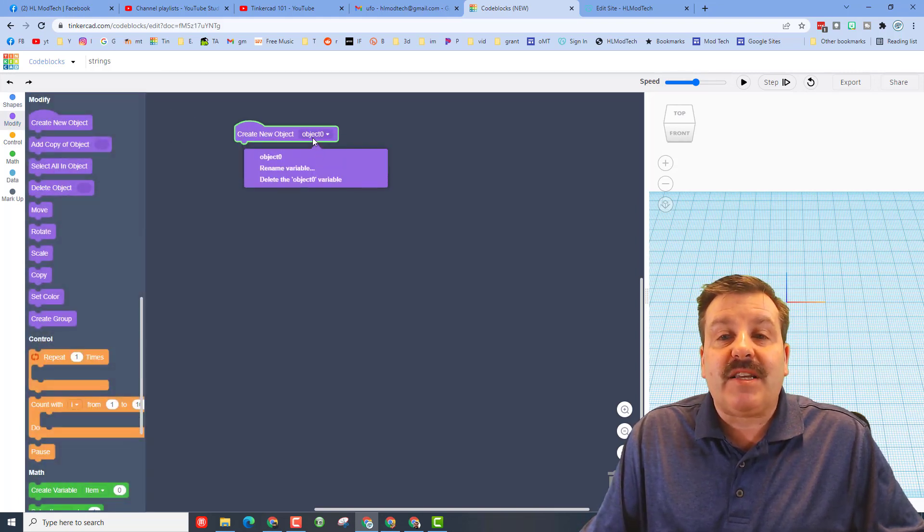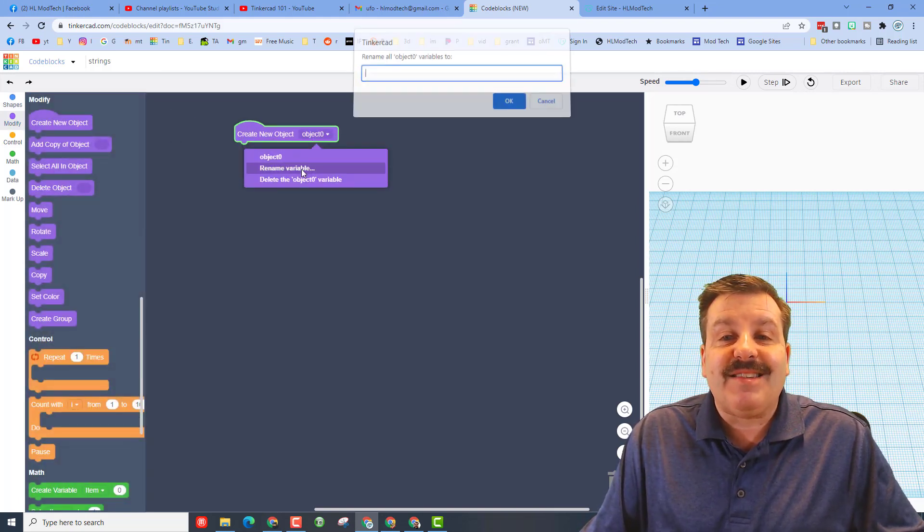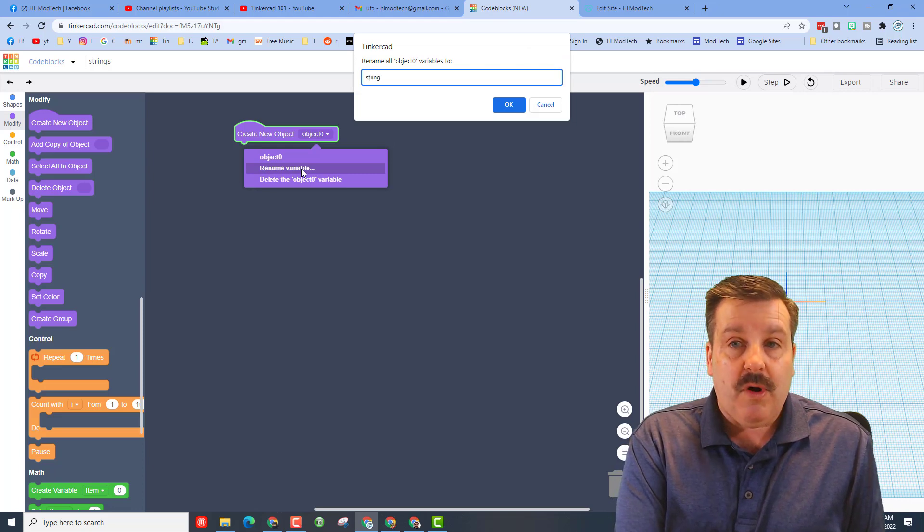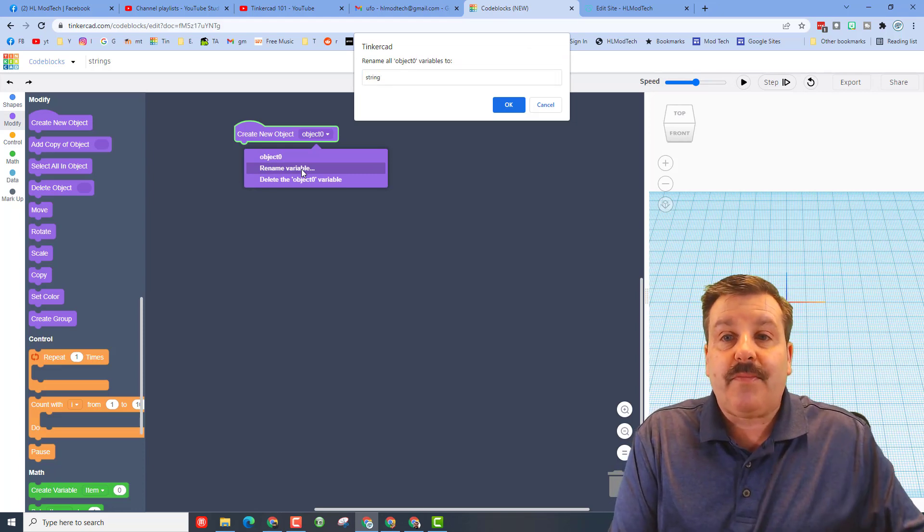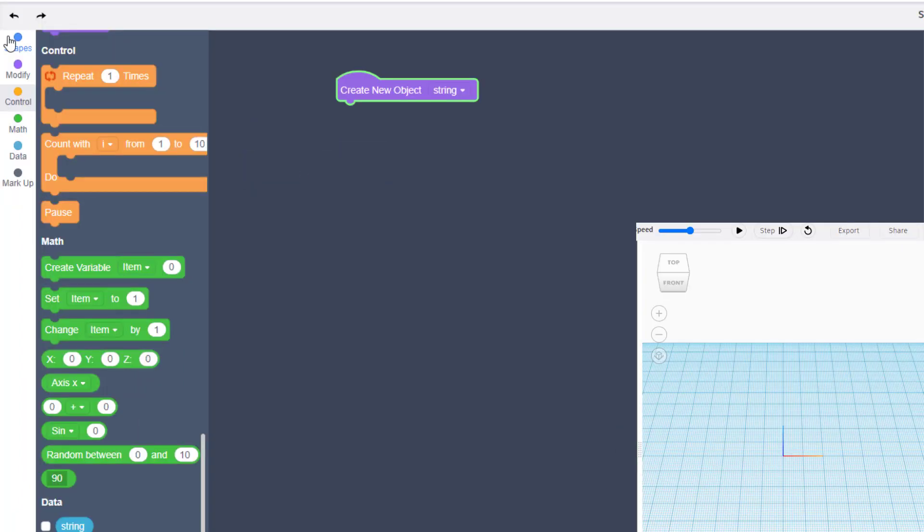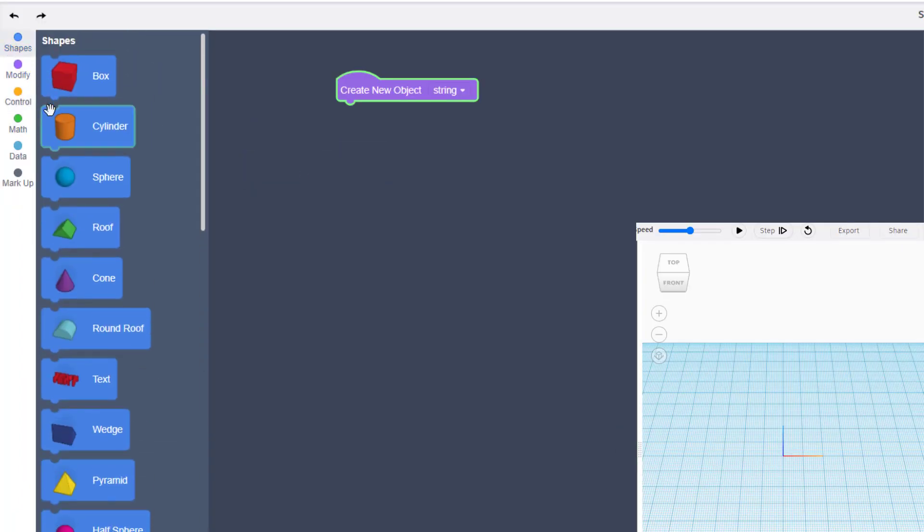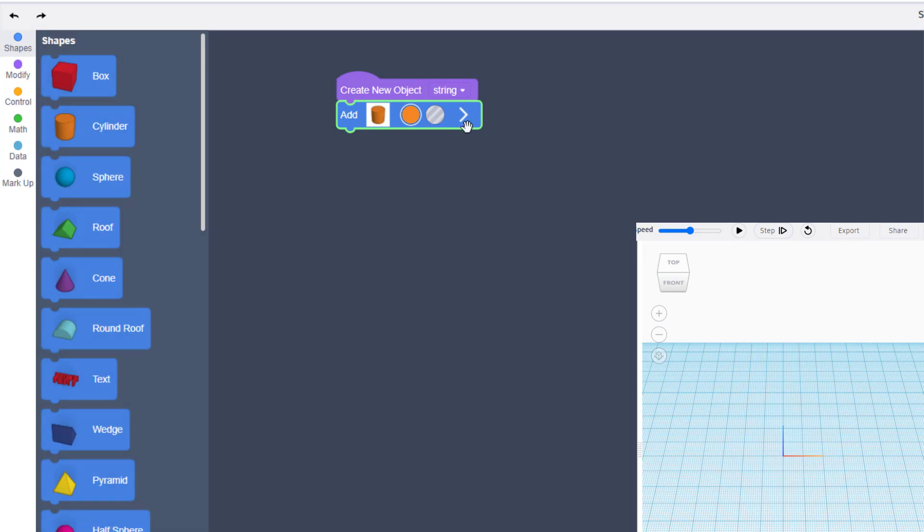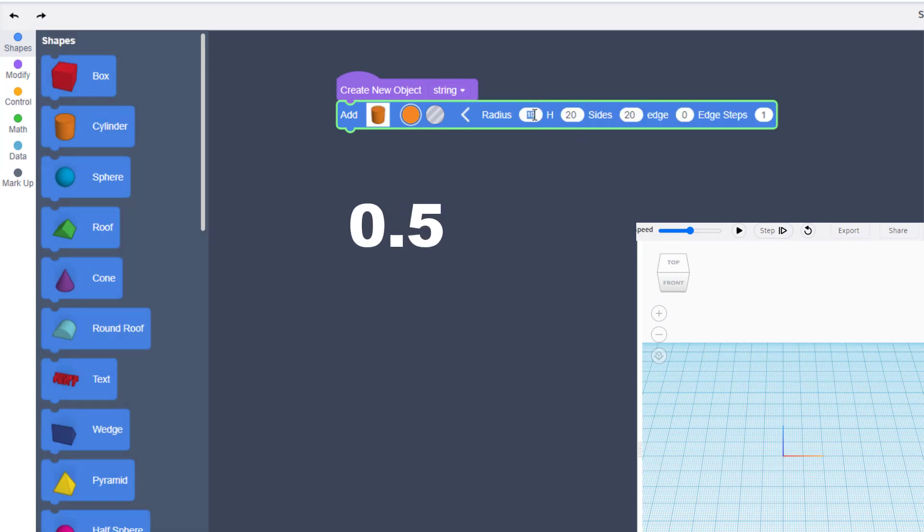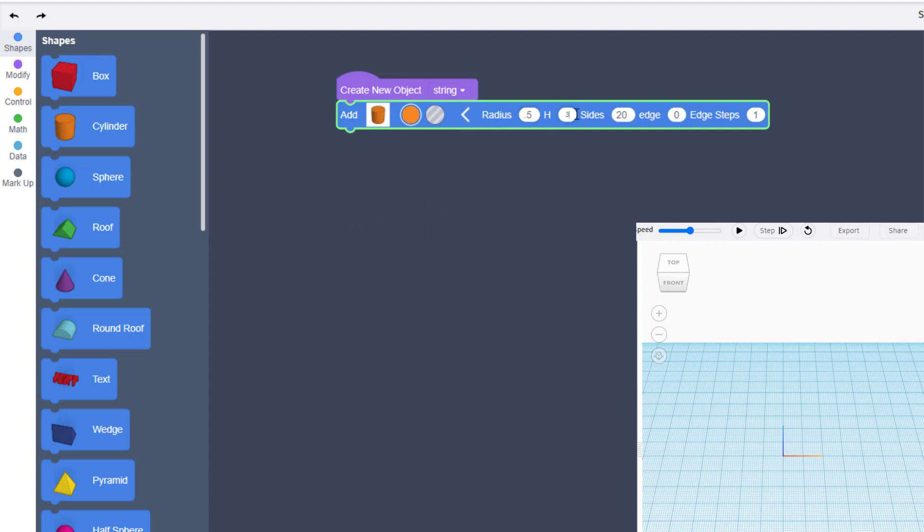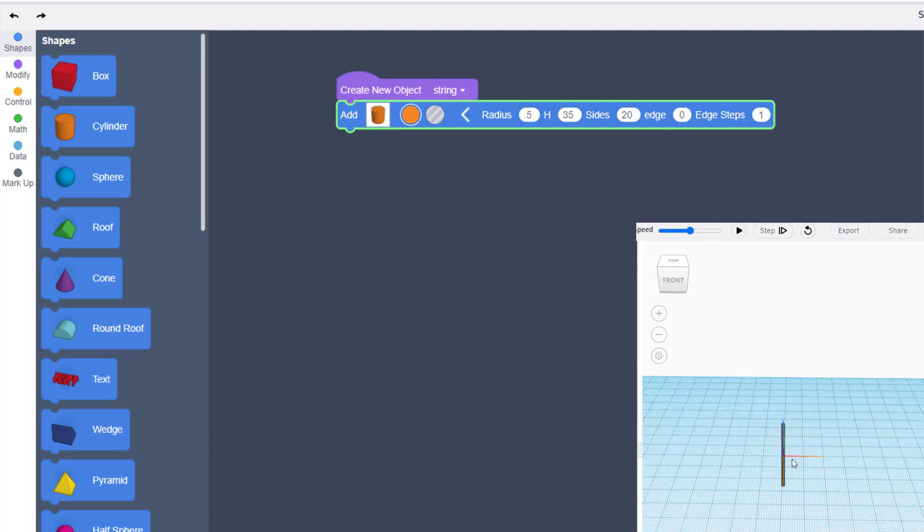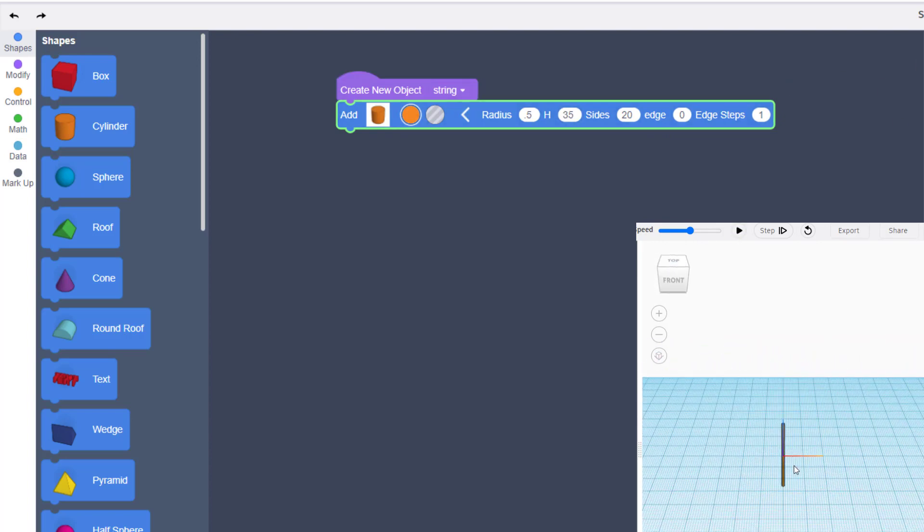We're going to name this string because it is going to be one string. It is going to be made with the cylinder. I want you to change its properties from a radius of 10 to a radius of 0.5, make the height 35, and leave the sides 20. When you hit play you will see that this shows up below zero and it looks like the string that we're going to use on our hot air balloon.